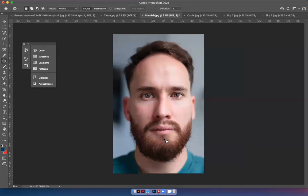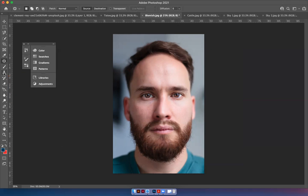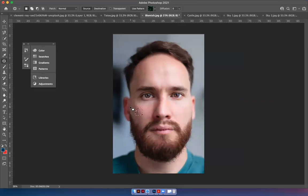So the patch tool works great for this. If there was another tool that you could use, it would be something like this clone stamp here. You can click on the clone stamp and it will sample. So I can show you what it'll do. I'm going to hit Command Z and put my blemishes back on here and show you how to use the clone stamp.